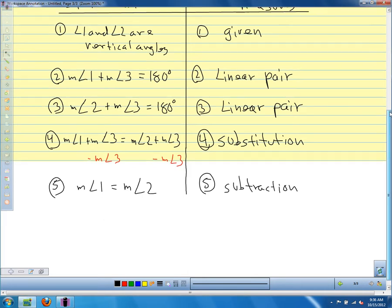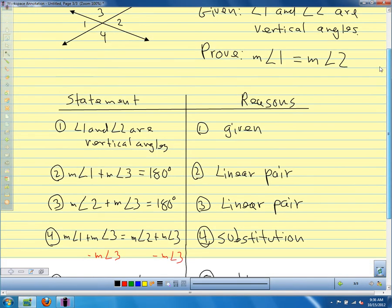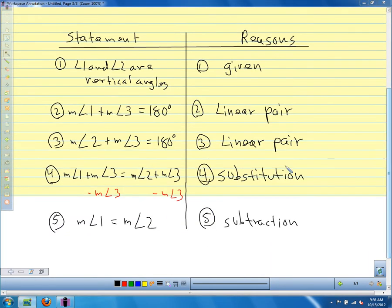We knew that the angles were vertical angles, and because these angles formed a linear pair, we were able to prove that those two angles have the same measure. We made a conjecture about our vertical angles, and then we proved our conjecture. Once we prove our conjecture, we have a theorem. So we've just proved another theorem.